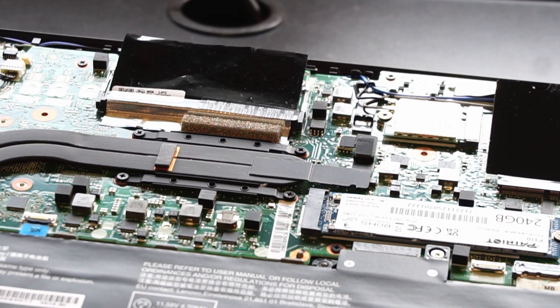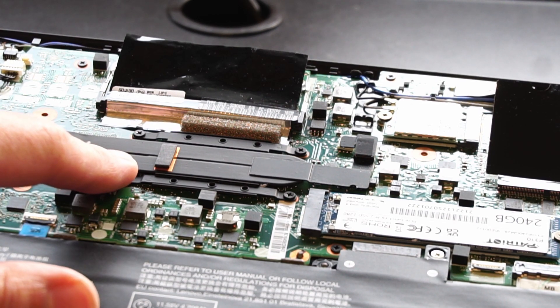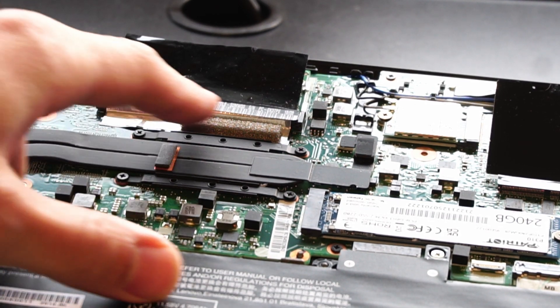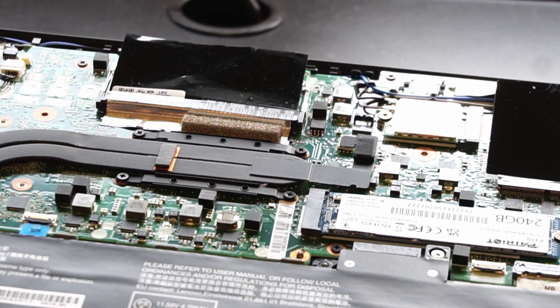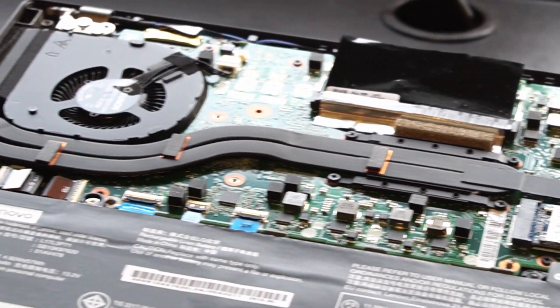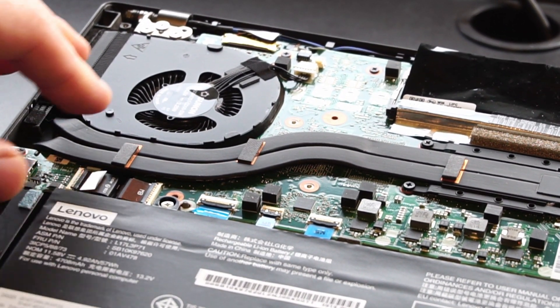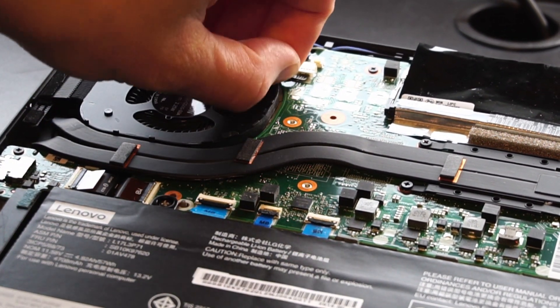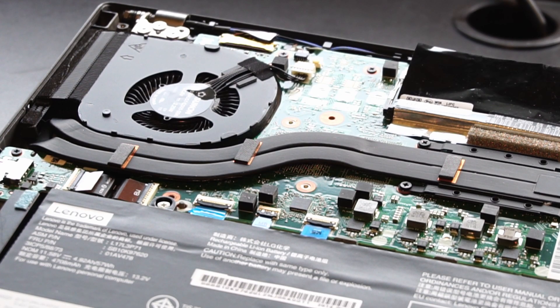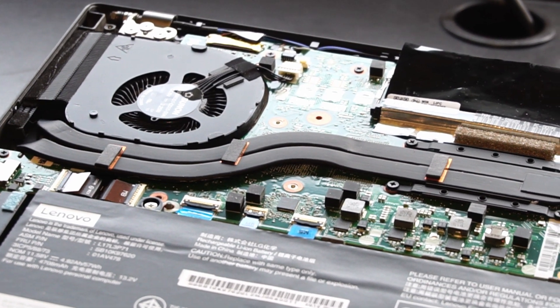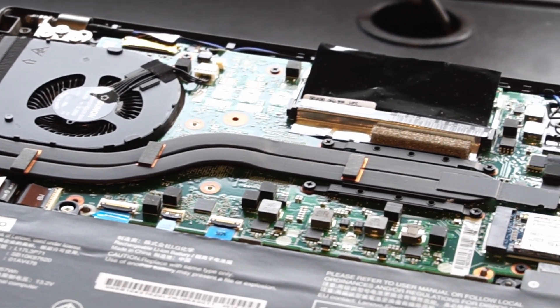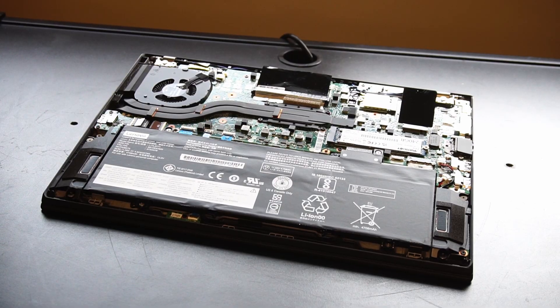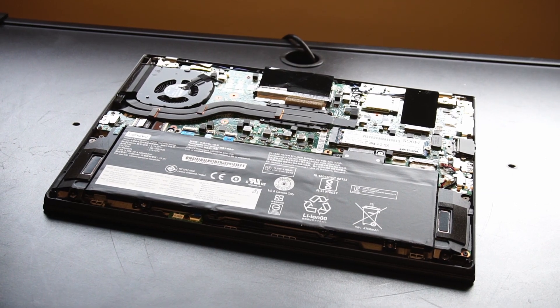You can put new thermal paste on the CPU by just removing these four screws and pulling up the entire heat pipe and CPU fan, being careful not to unplug the fan, which will offer some extra cooling performance if this was sitting for a while. I think that covers the basics.